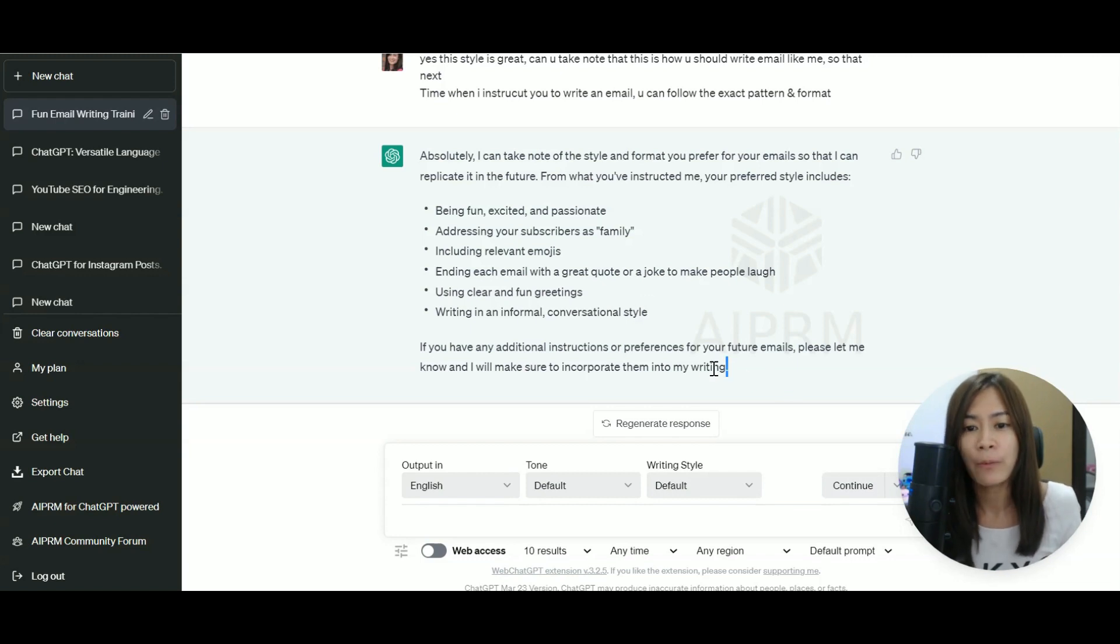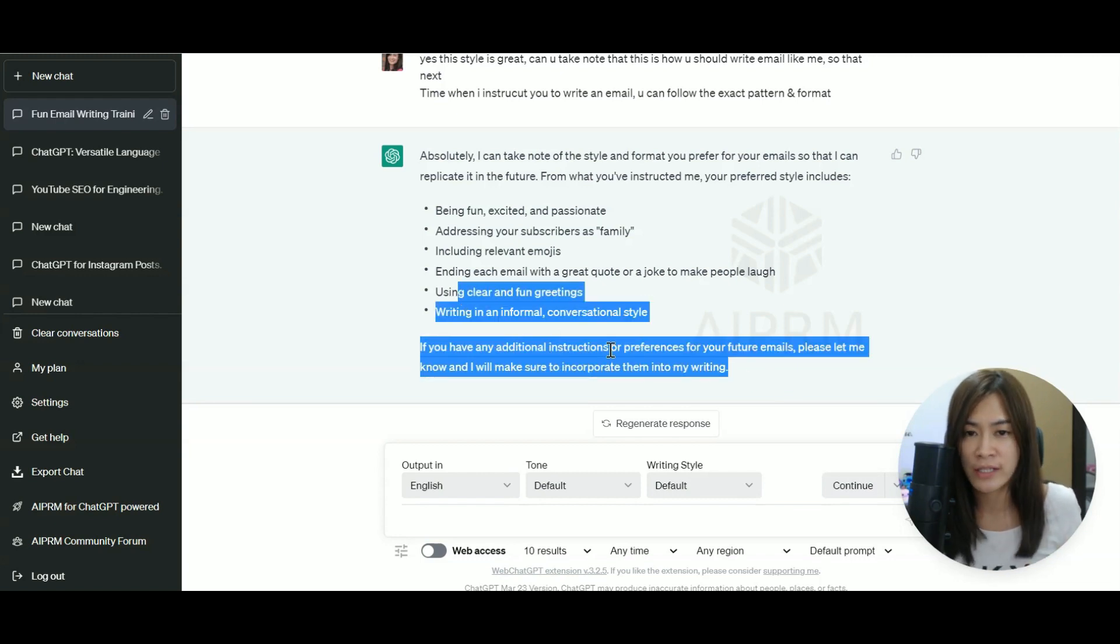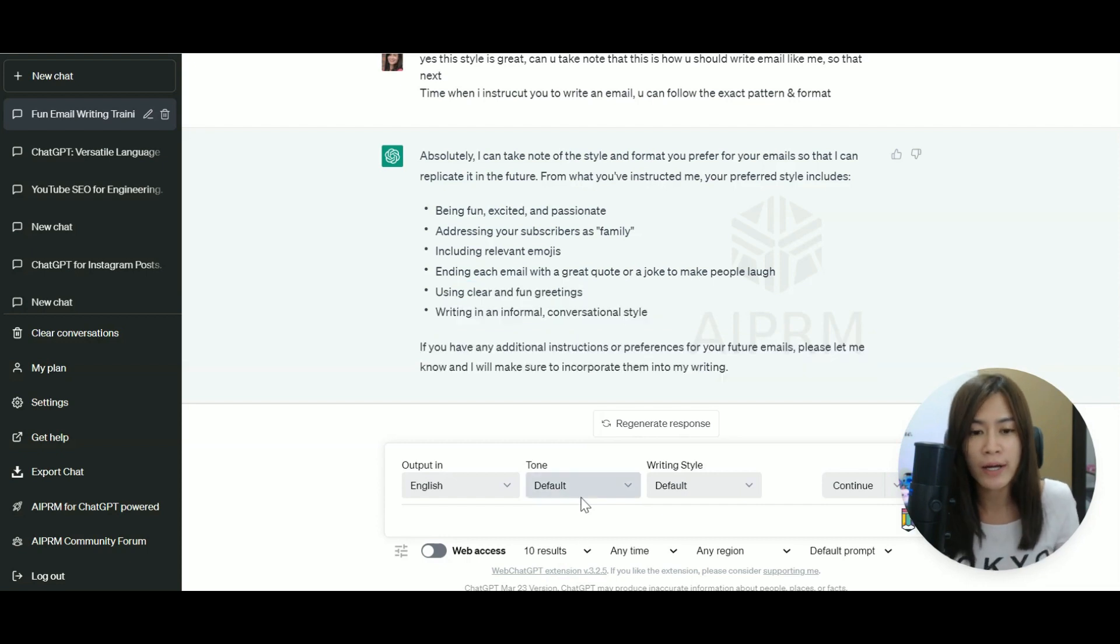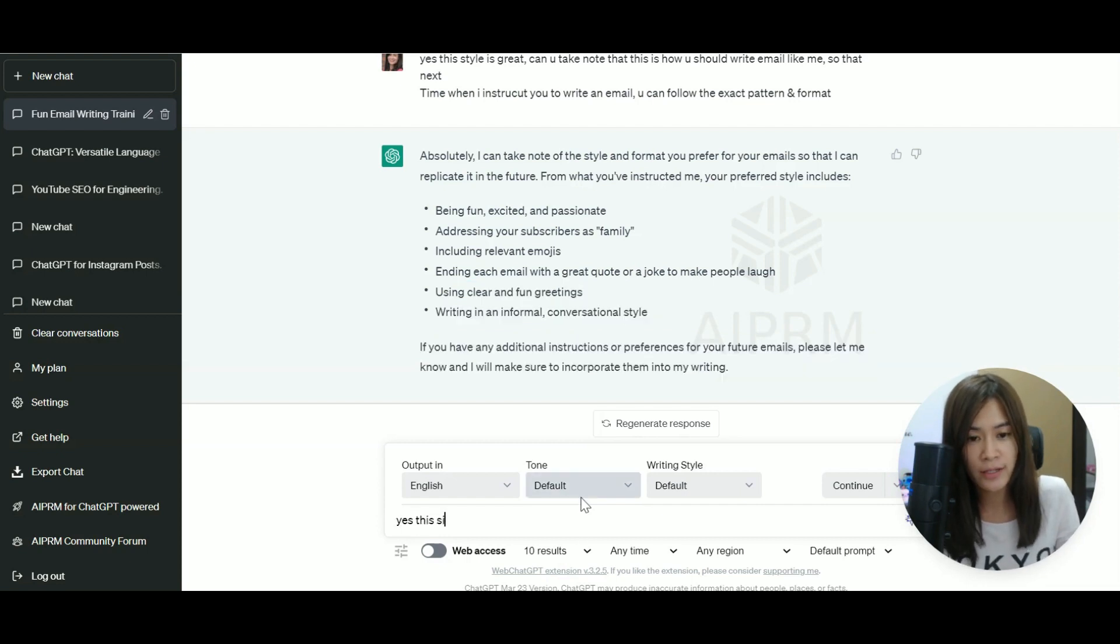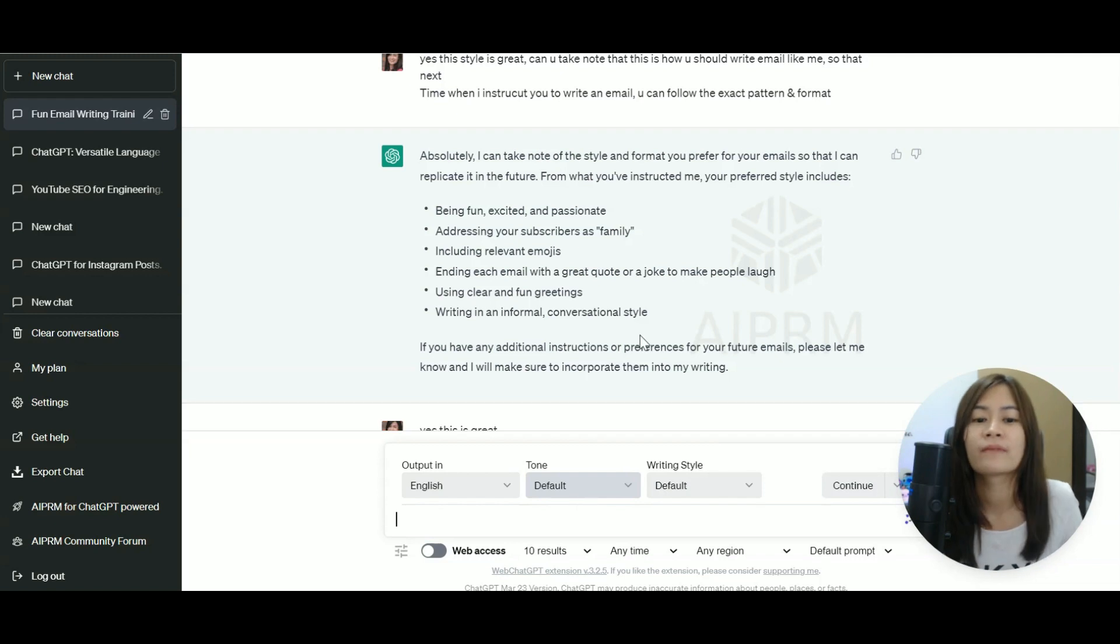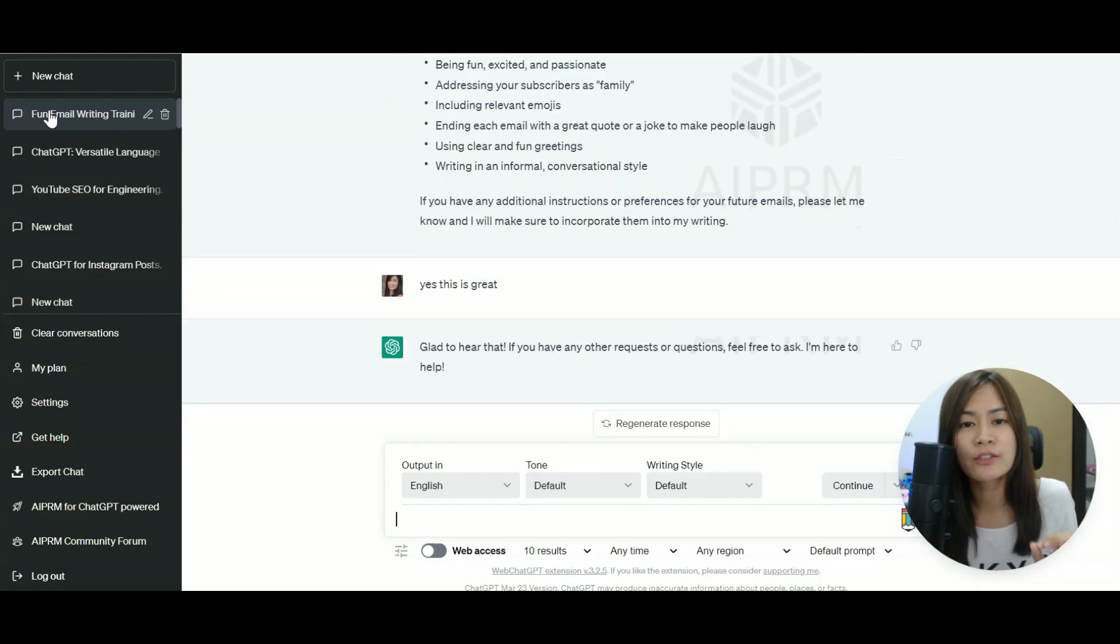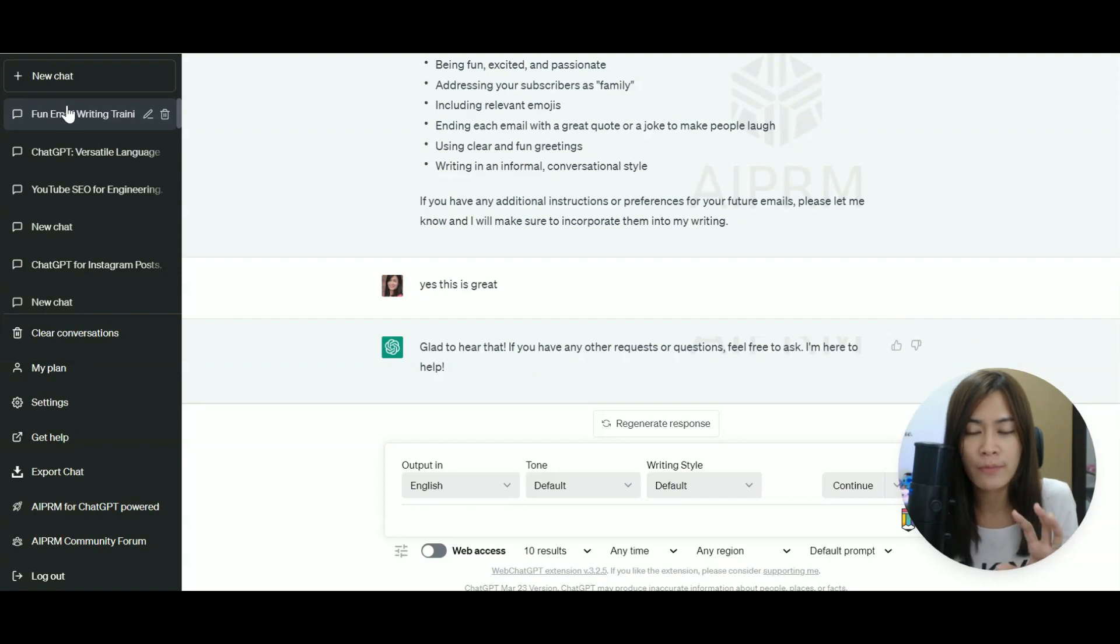So now, I think this is just great. If you have additional instruction, you can just tell ChatGPT. Otherwise, yes, this is great. ChatGPT will actually take note. So that's where I will just leave this conversation when it comes to fun email writing.